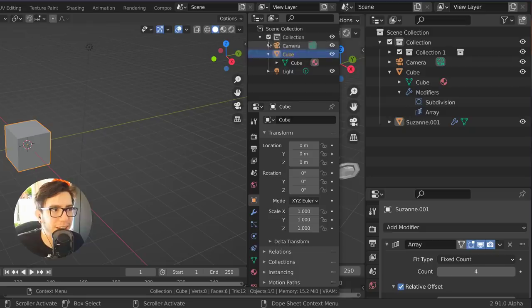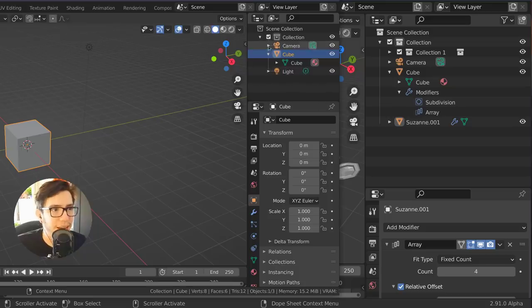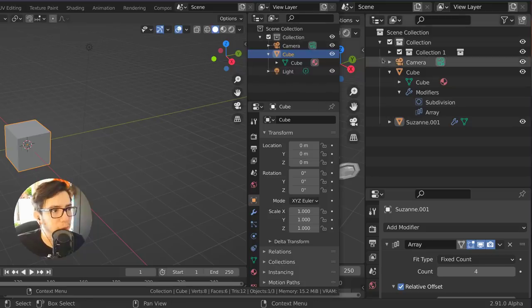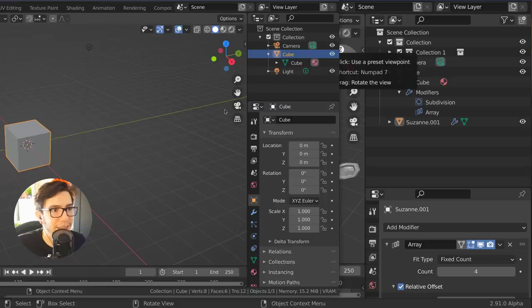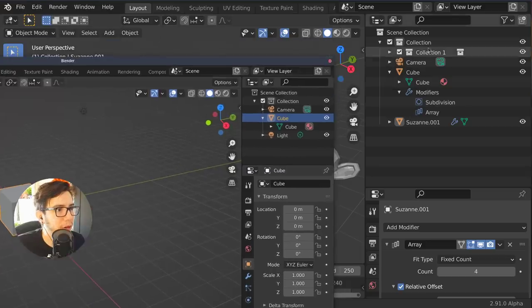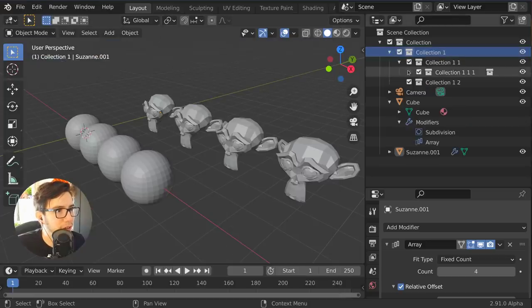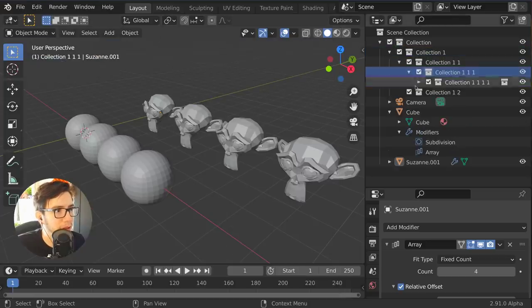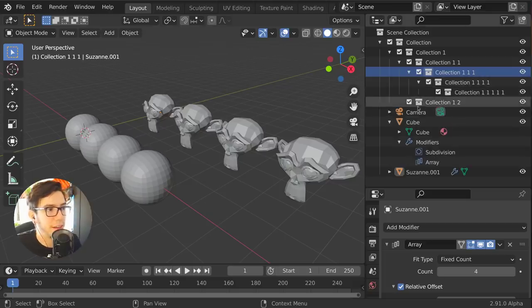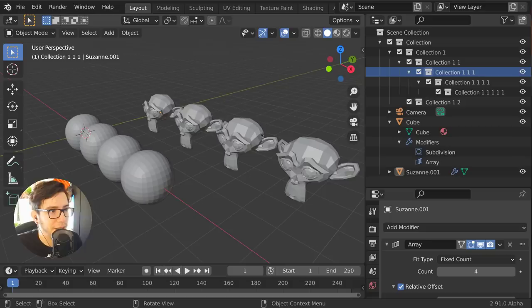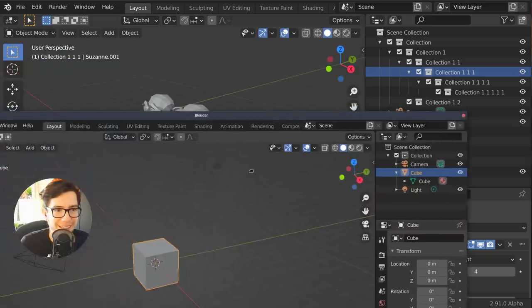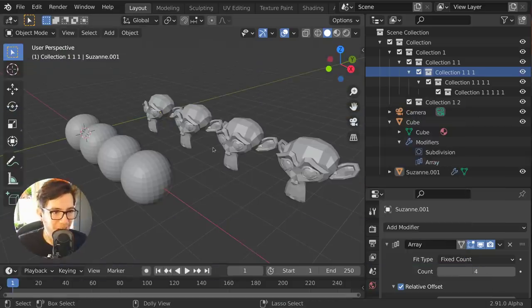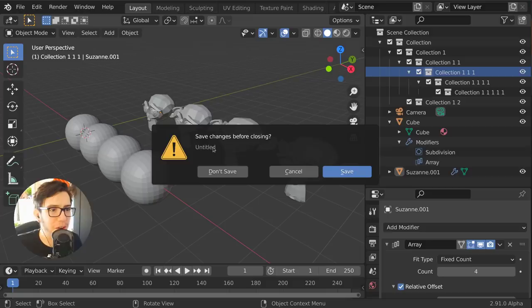Now the line has been moved one way up and it's more clear when you have multiple collections, for example, how deep you are. You can see here how many collections deep you are in the hierarchy.